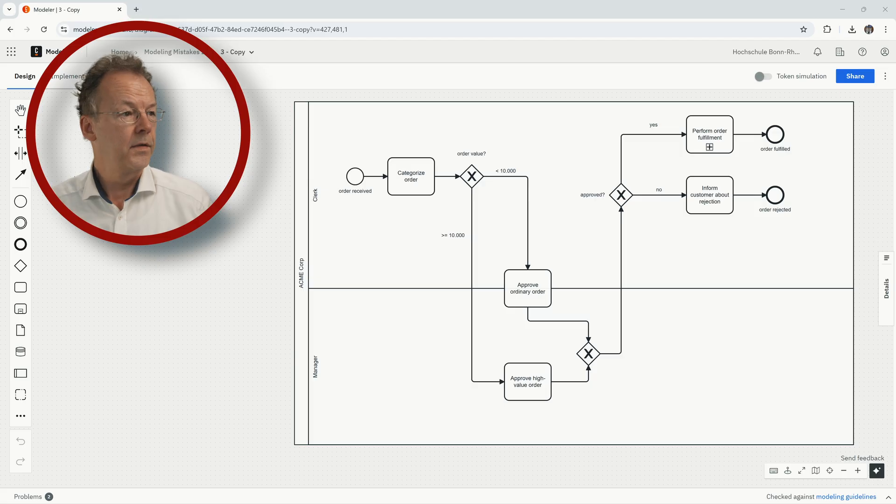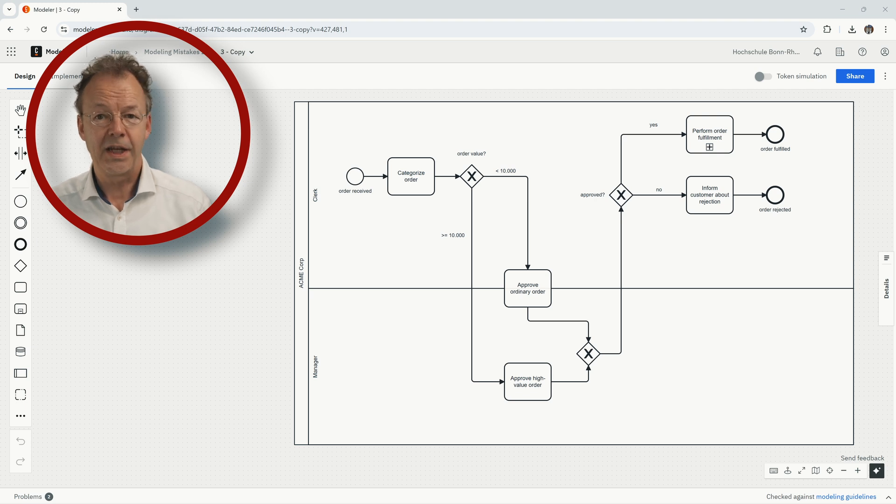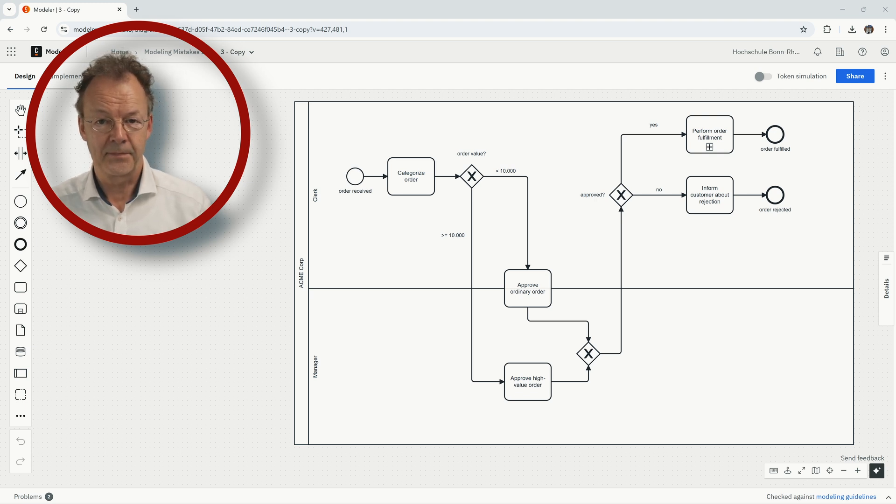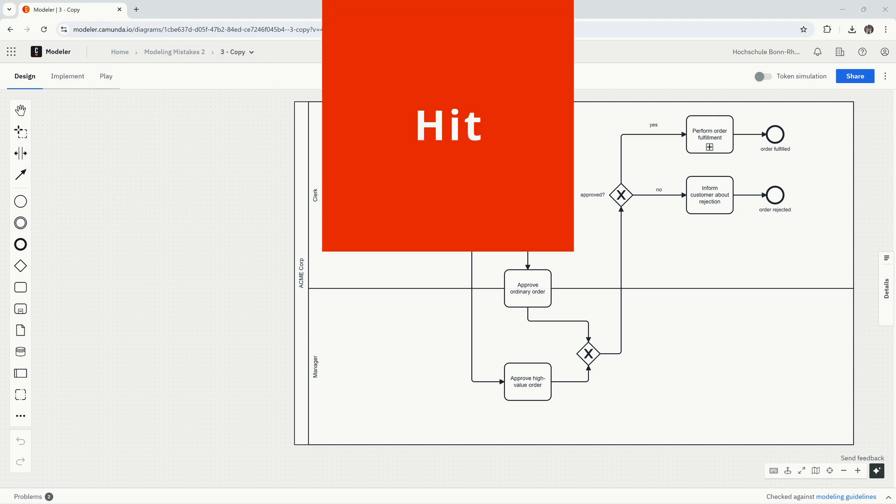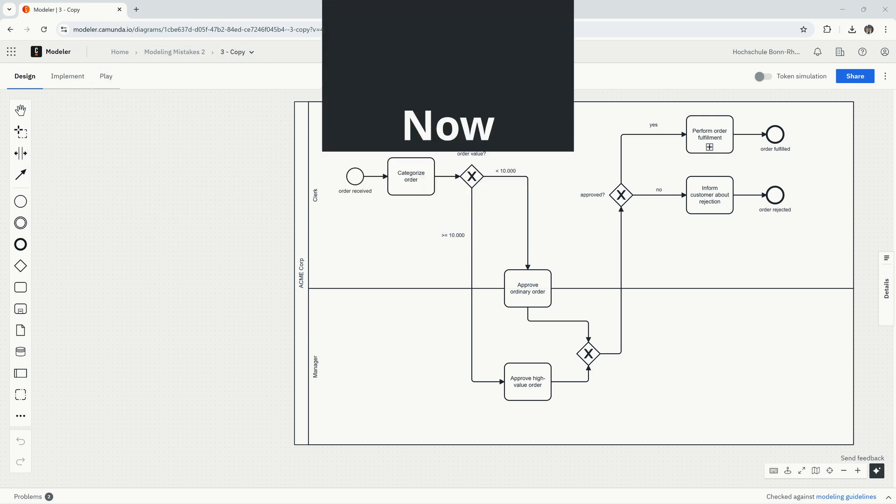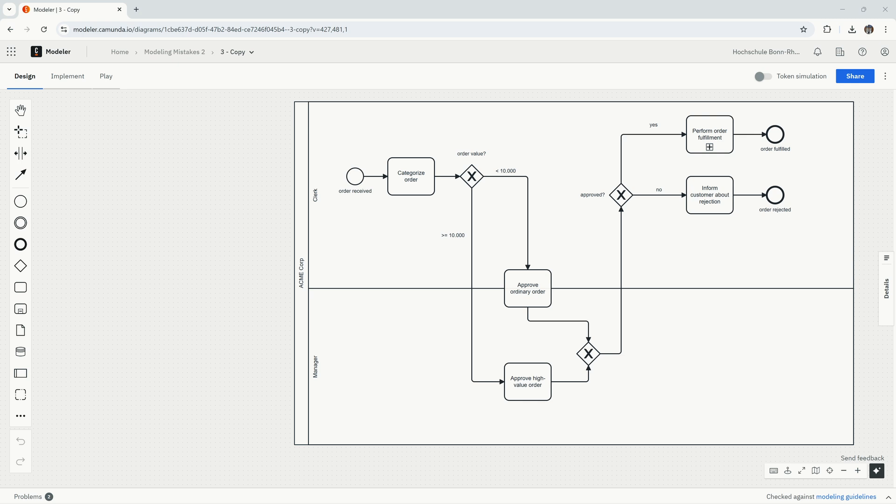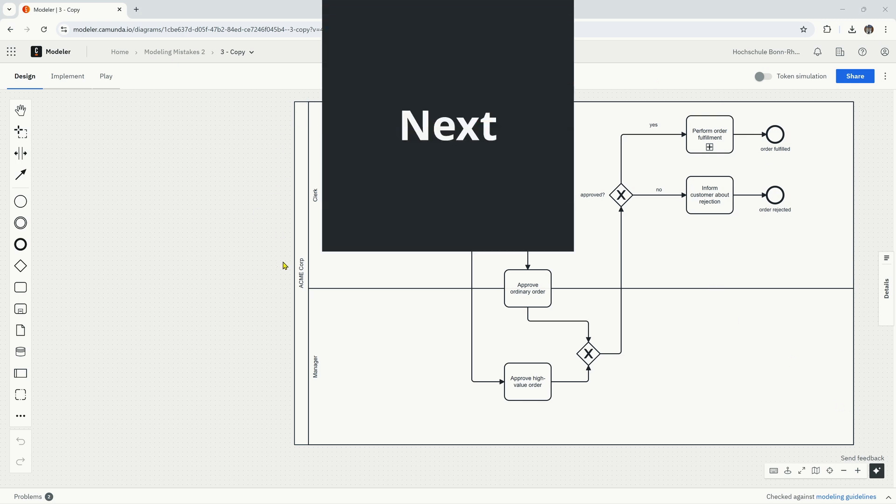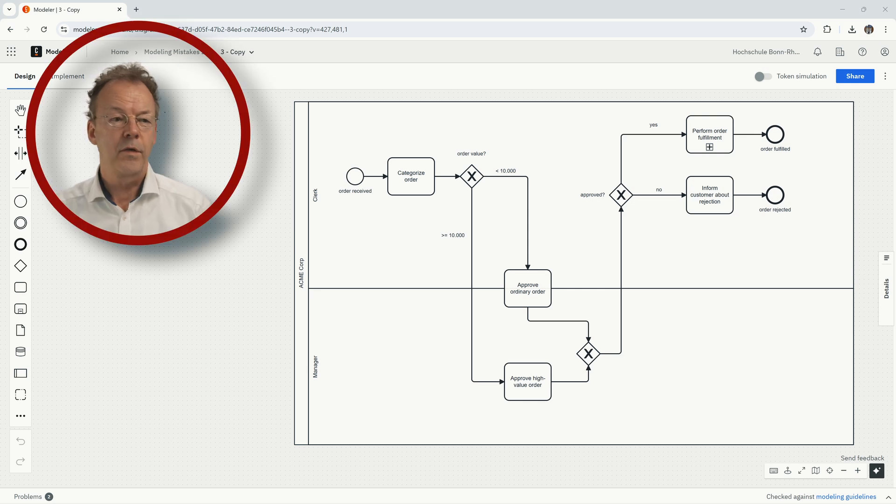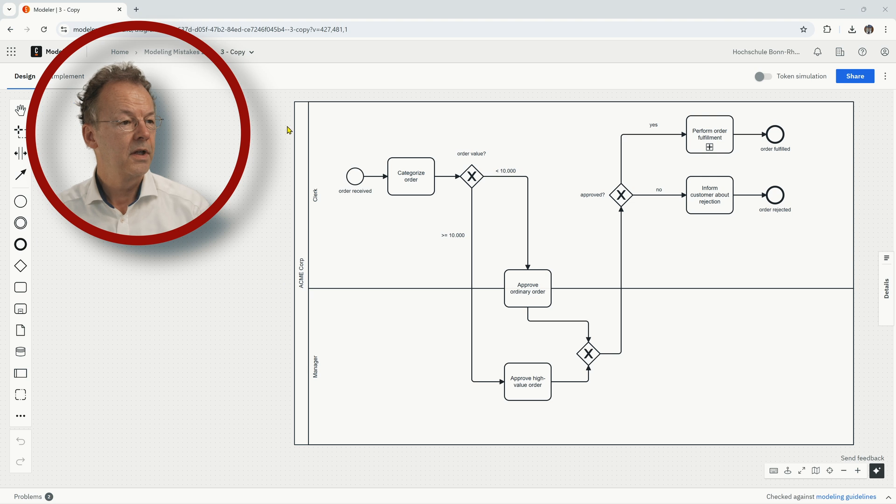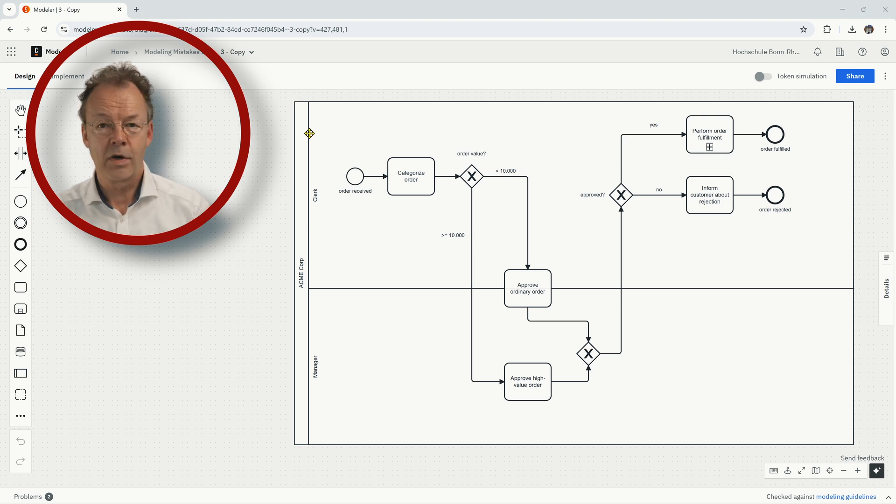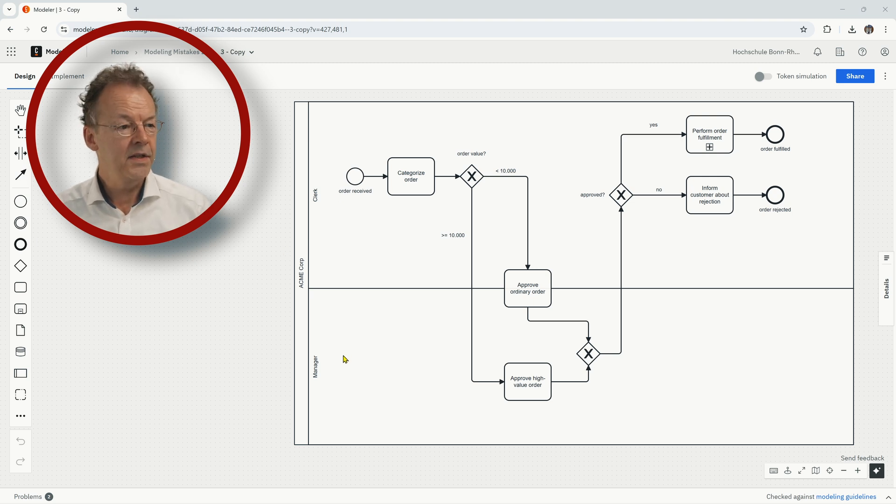So this is diagram number three, look for the mistake and hit the pause button. Okay, first of all what we have here, the overall structure, the surrounding structure is what is called a pool and this is Acme Corp, the whole company. And the pool has two lanes, one for the clerk and one for the manager.